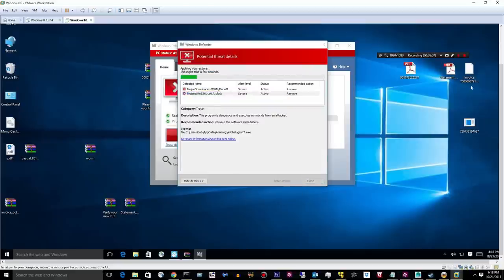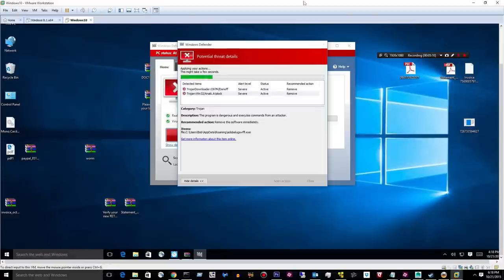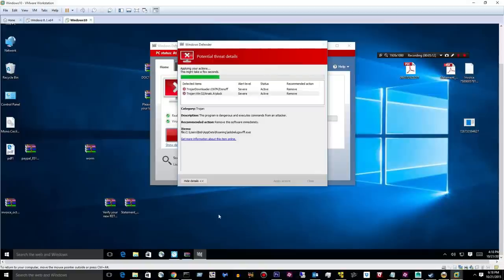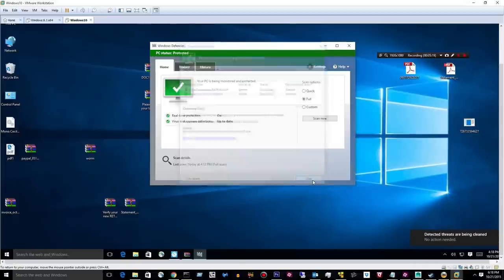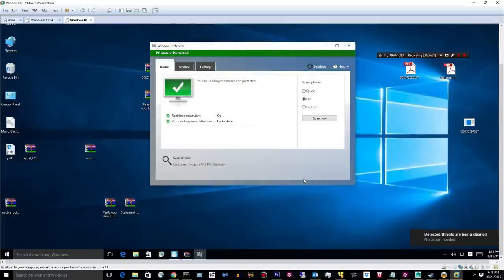So right now, I kind of feel like Windows Defender is sort of junk. I definitely wouldn't rely on it.